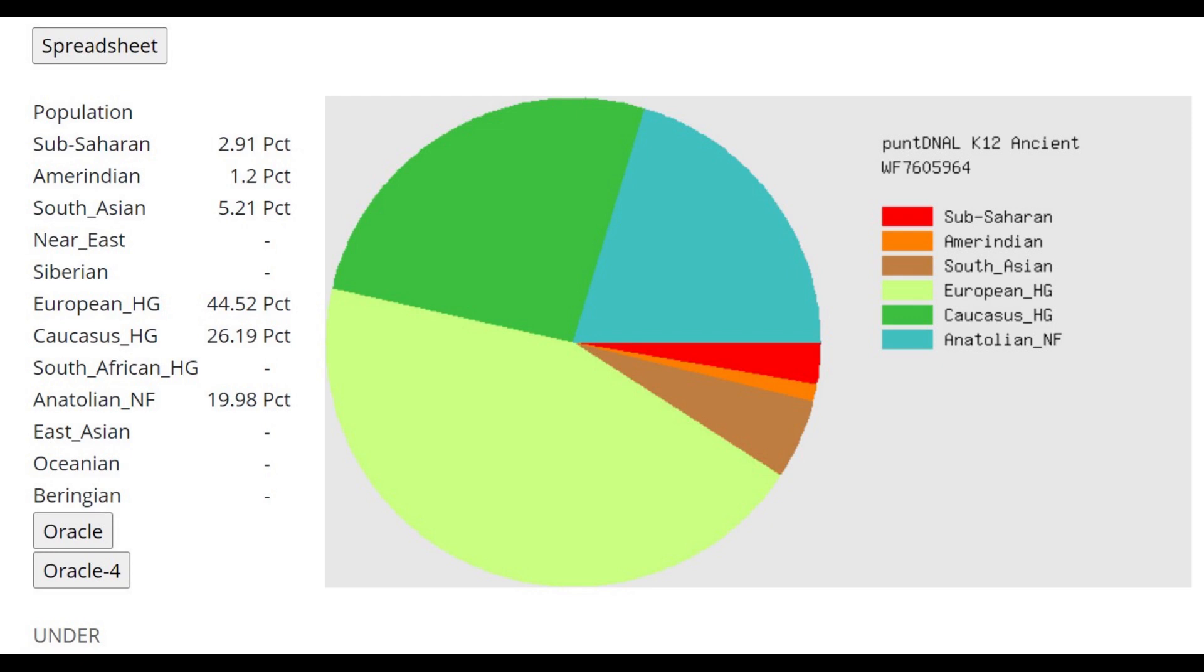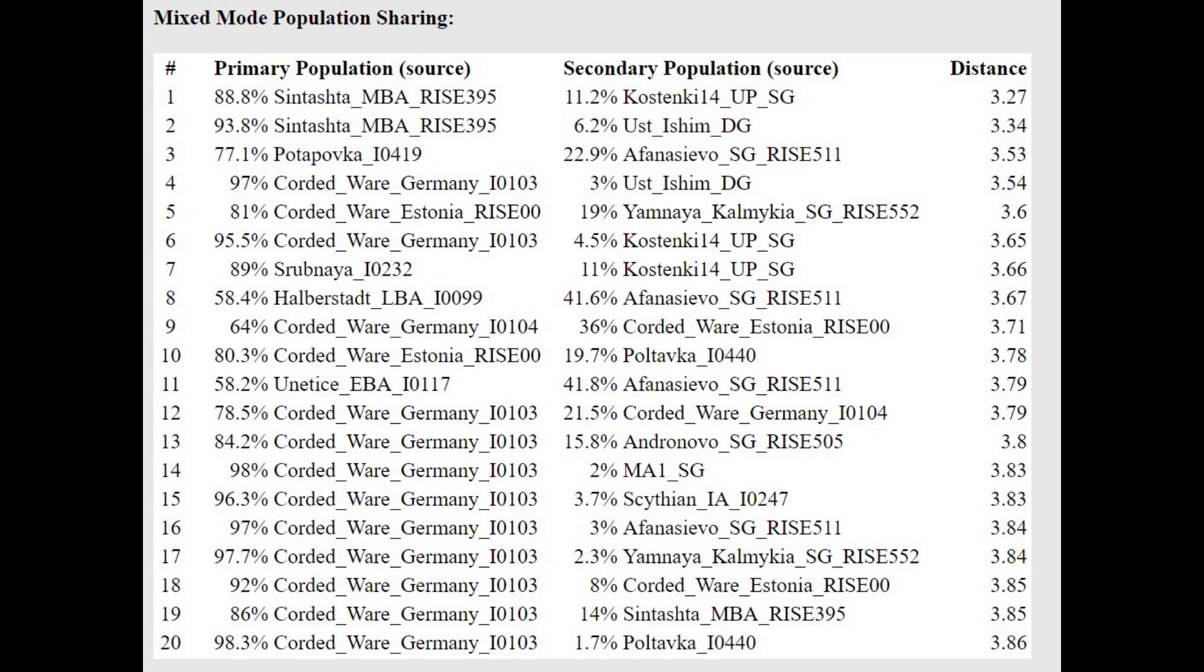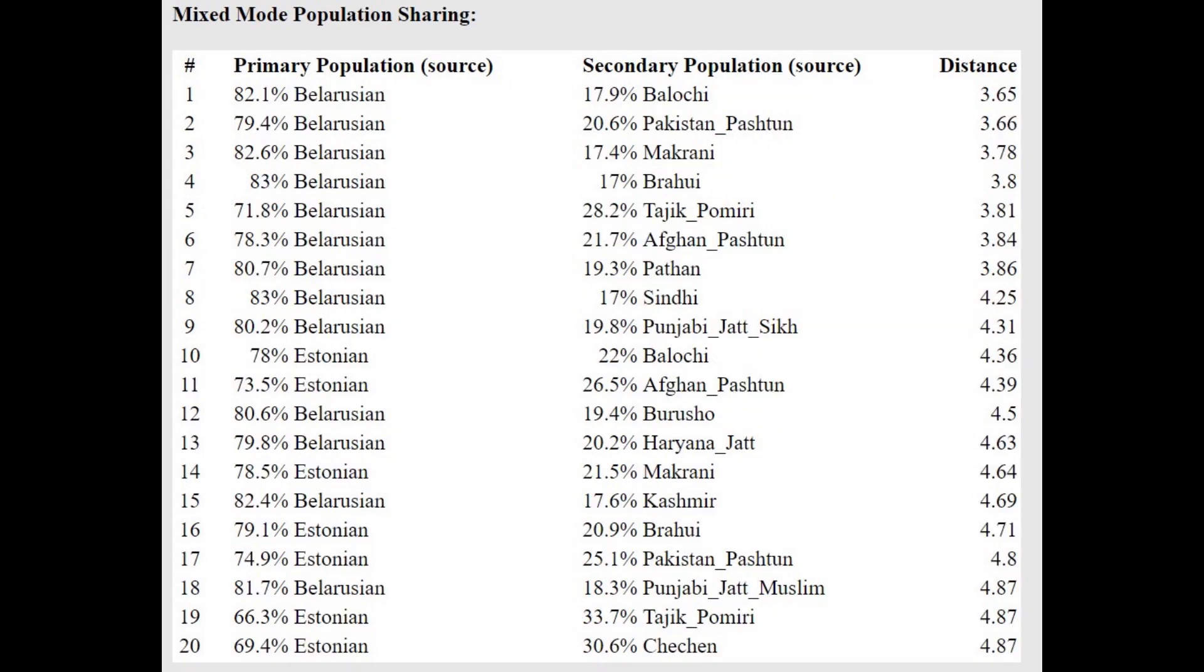He's actually got 26.19% Caucasus hunter-gatherer admixture with Punt DNAl K12, which is higher than any Northern European is supposed to get. This is more in line with maybe Eastern Europeans, especially Mordvins, who he is closest to with the oracle. But this is not a typical score for a Western European at all—so much Caucasus hunter-gatherer admixture is not typical for Western Europeans.